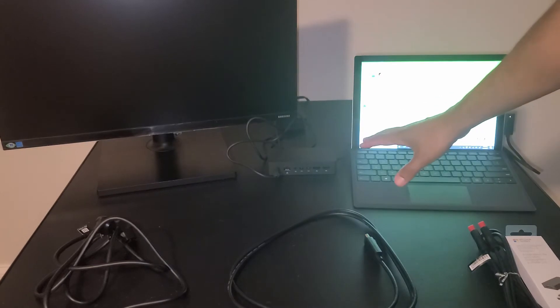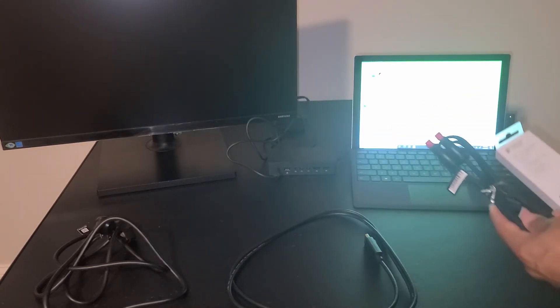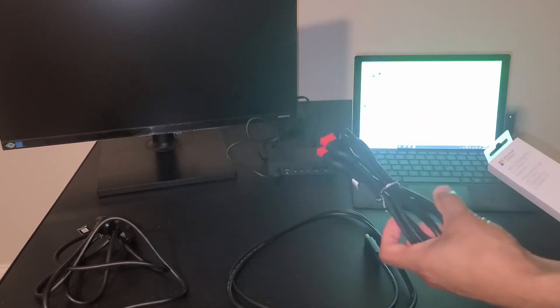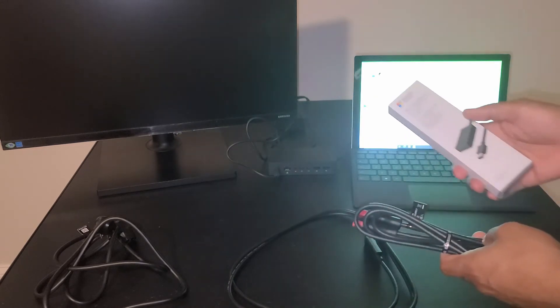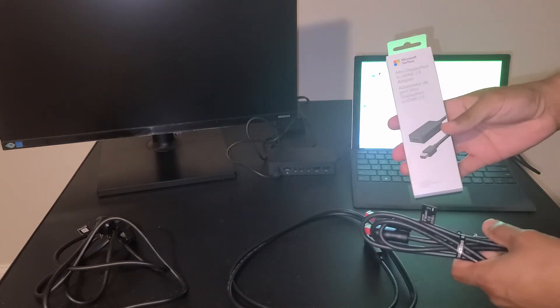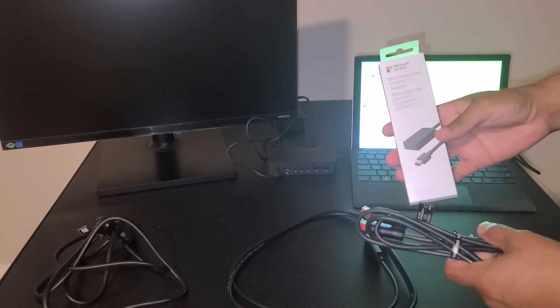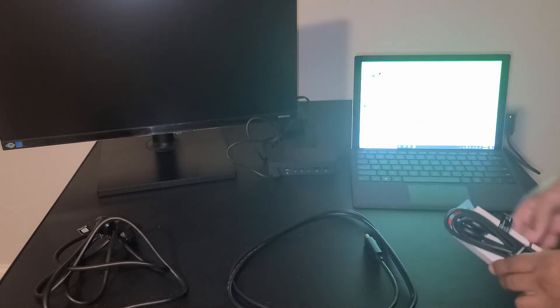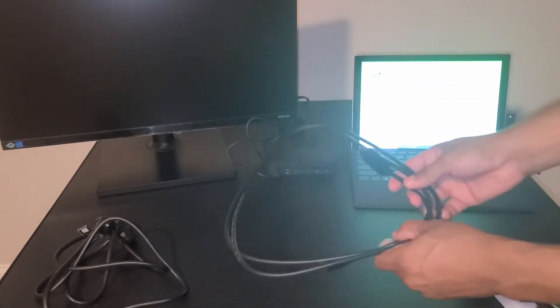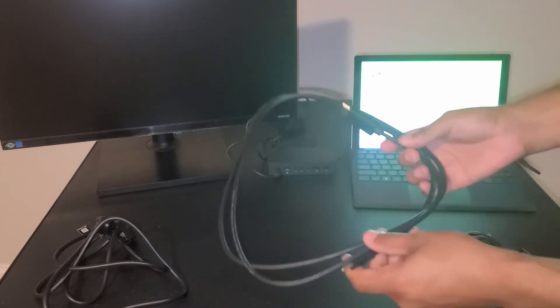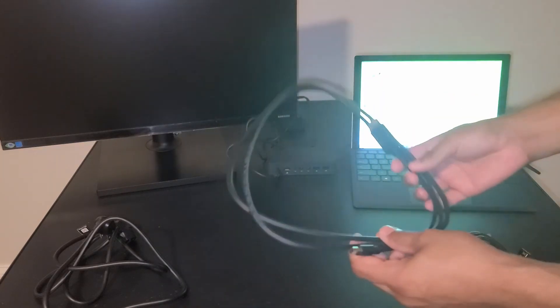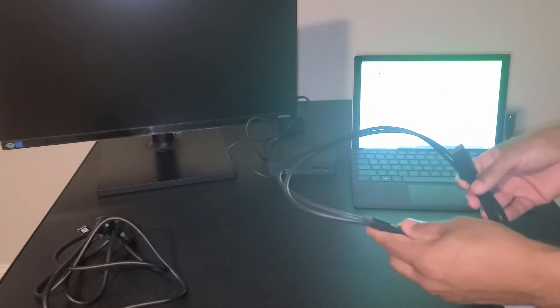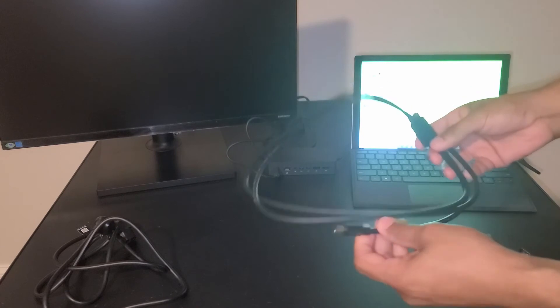For this setup here we have two options. We can use the HDMI cable that came with the monitor, with the mini display port to HDMI adapter if we're using this docking station, or we can use the mini display port to display port cable. For this example I'm going to go ahead and use this cable.